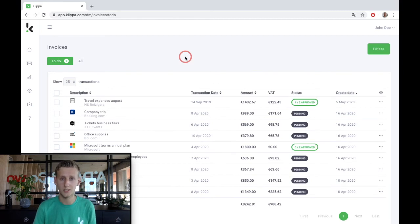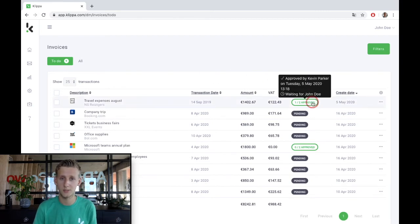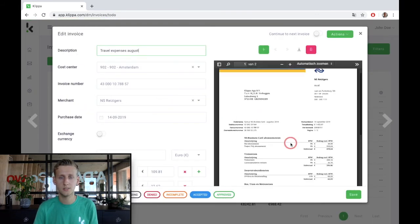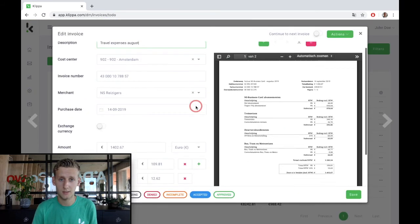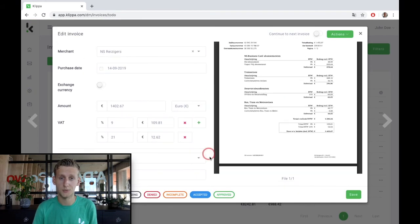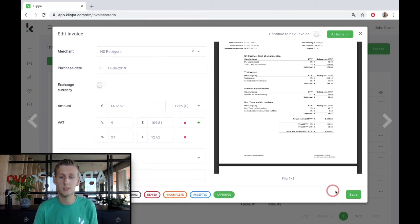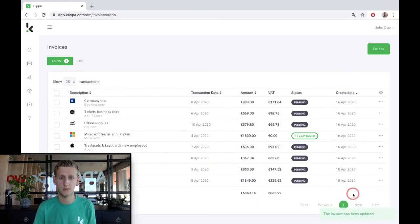My colleague has already approved the invoice and now it's my turn to authorize. I open the invoice, check all the data and approve it in one click. By saving the invoice, it gets directed to the finance department.